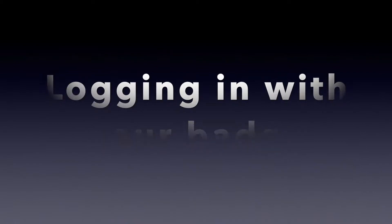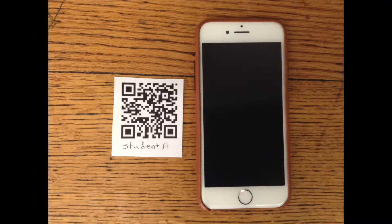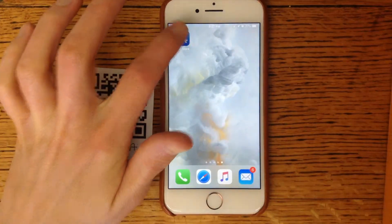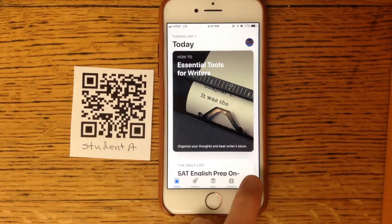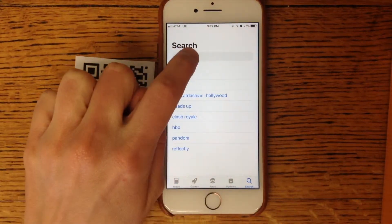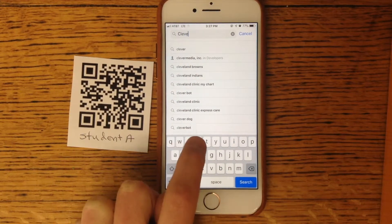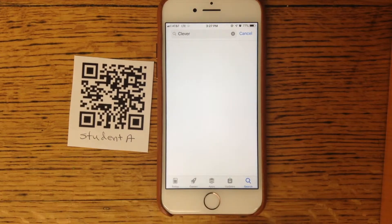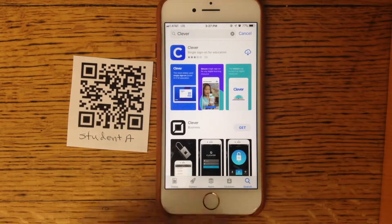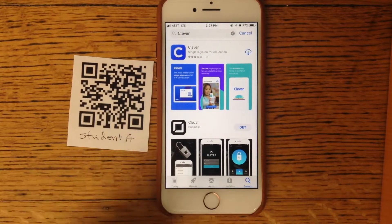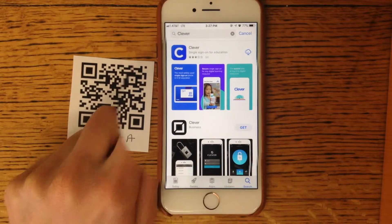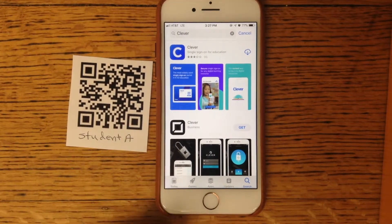First, I want to show you how to log in with your badge. You can get your badge from either me or from your classroom teacher. You want to go to the App Store and search for Clever — C-L-E-V-E-R — and hit enter. You should see an app that has a big blue C on it. You can download the app by clicking on the cloud.